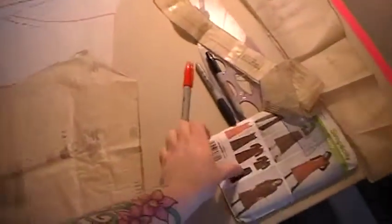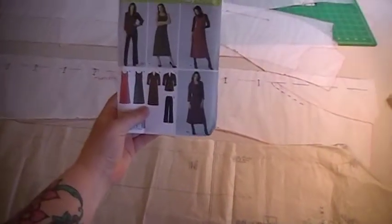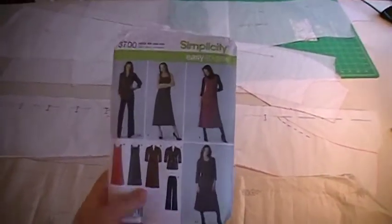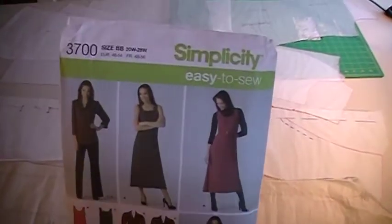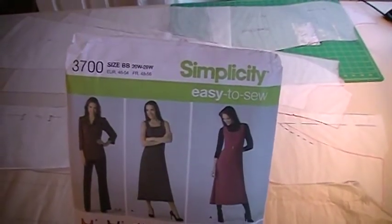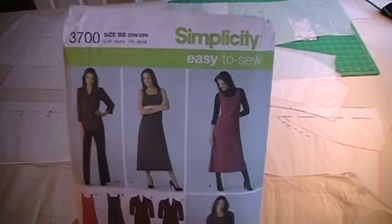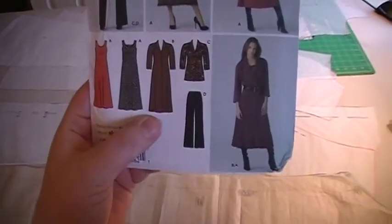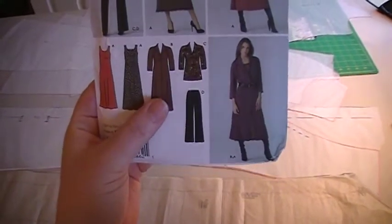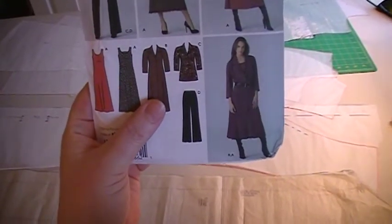So I found myself a pattern that I have around that is a button up front. This guy right here. Simplicity 3700 and this view right here is a button up front.